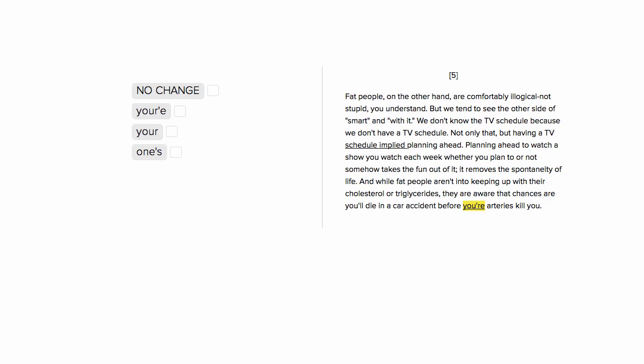This is Sophie Heller, and this is an ACT English pronouns question. We're looking at this your in front of arteries. We want to say your arteries.